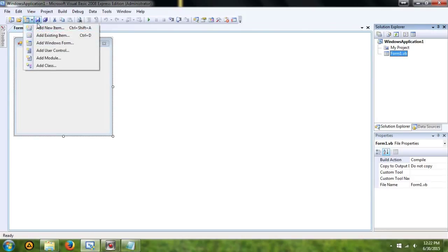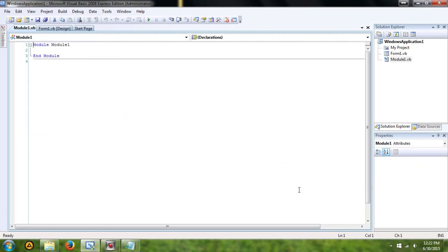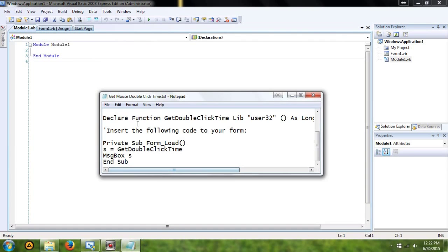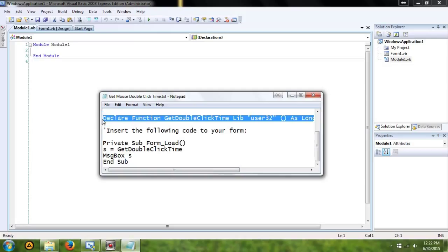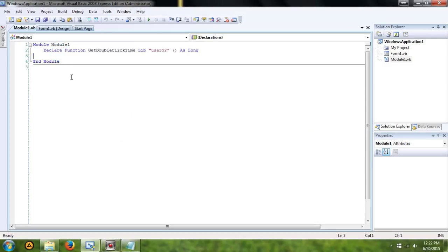So underneath this, you can add a module. So go ahead, add that. And in the description, you'll find this code. It's going to be a declaring. Just paste that right in there.